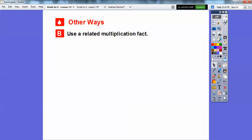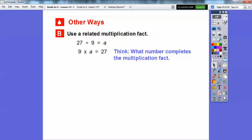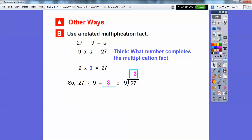We can also use a related multiplication fact. For 27 divided by 9 equals A — where A is an unknown variable — the related multiplication fact is: 9 times what number equals 27? Just think about what completes the multiplication fact: 9 times 3 equals 27. So 27 divided by 9 equals 3. That 3 fills in for A.